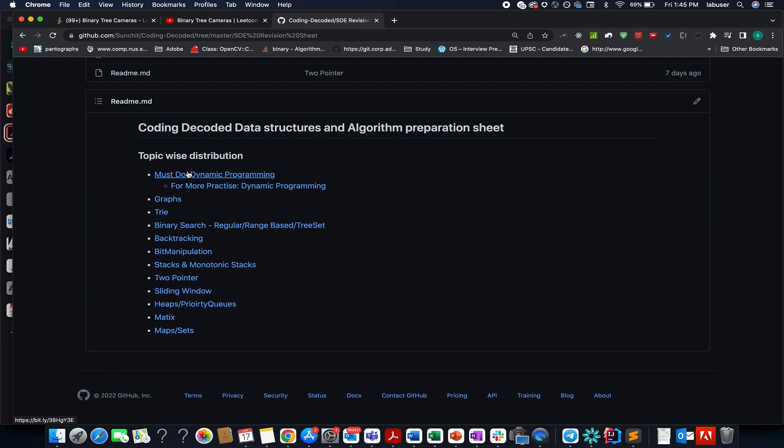I'm attaching this link again for those who are unaware about these sheets. So do check them out there.